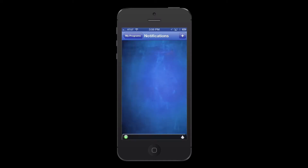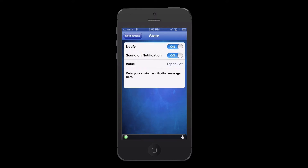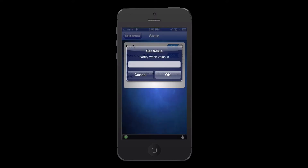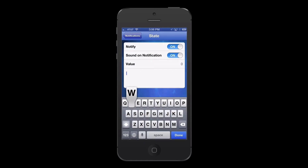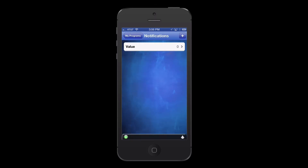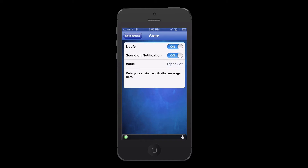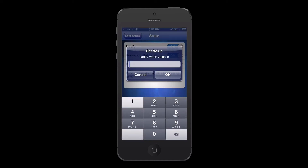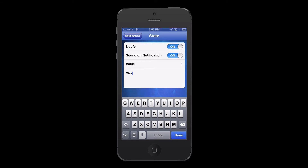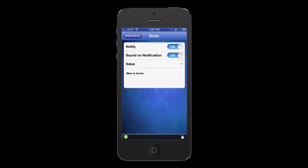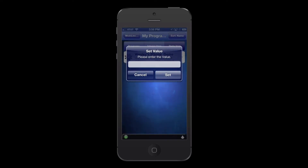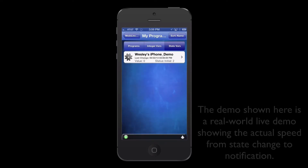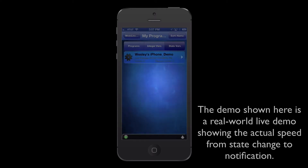Tap the plus button to add in a notification. Turn Notify on and tap the value row to set the value to a 0. Enter a custom message like 'Wes is away' and tap back to save. Tap the plus button again to add in a second notification and set the value to a 1. Enter a custom message — we'll keep with the theme and set this to 'Wes is home.' Tap back to save. Let's test this by setting that variable to a 0 and then to a 1.